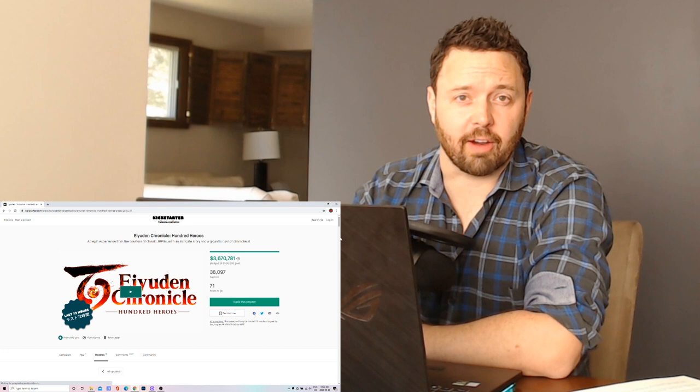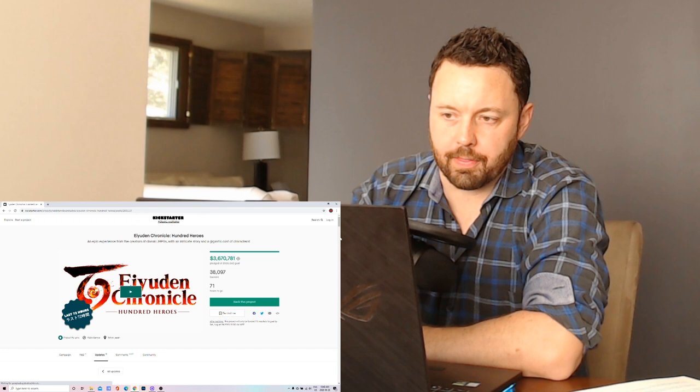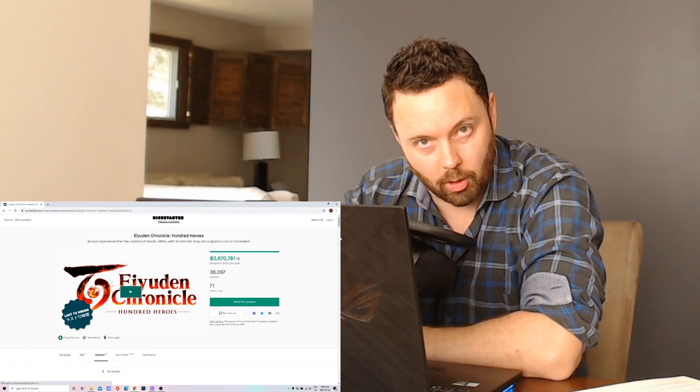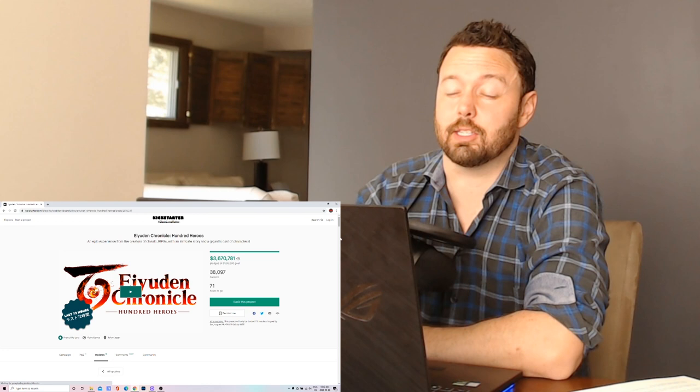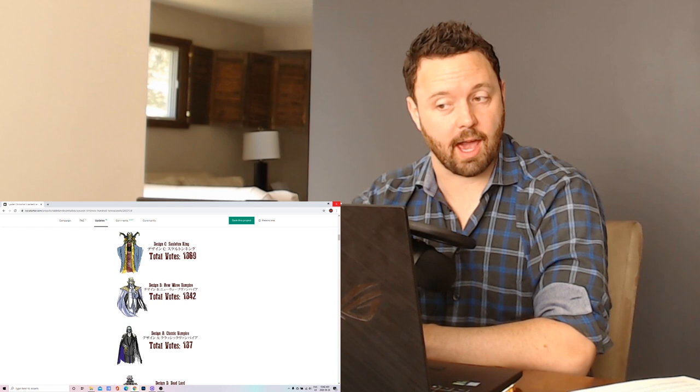Welcome back for another Game Break everybody. We're in day 31 of the Eiyuden Chronicle Kickstarter and there is a ton of information to go over today. We got the final results for the first character poll, a second character poll which we get to vote on Thursday, updates from the developers, and a ton of new gameplay information from the AMA that happened last Saturday. So there's a ton to get through. Let's get started.